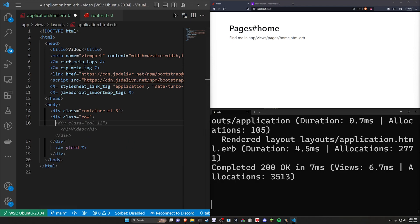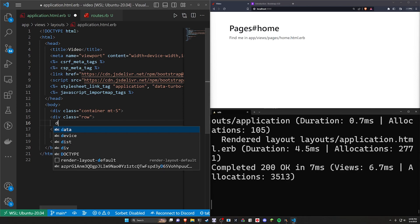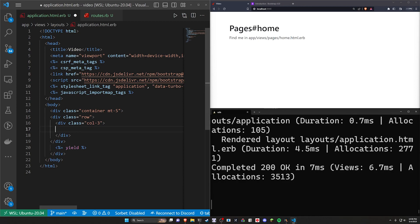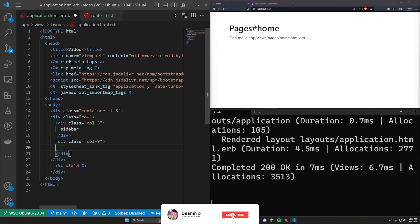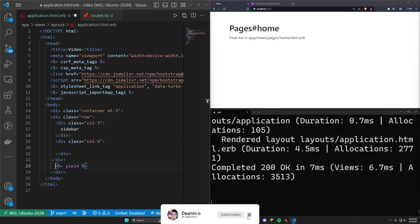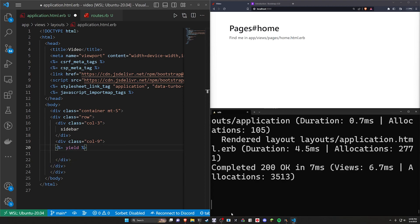Oops, it actually needs to be a div with a class of col-3. Sorry, it's been a minute. And then in here, we want to put our sidebar. After we have our sidebar, we want to do a .col-9, which we'll tab over. And in here is where we can yield all of our stuff if we're so inclined. We'll just do something like this.